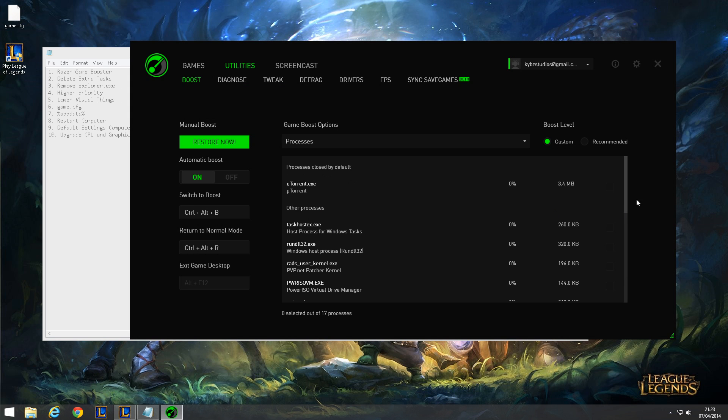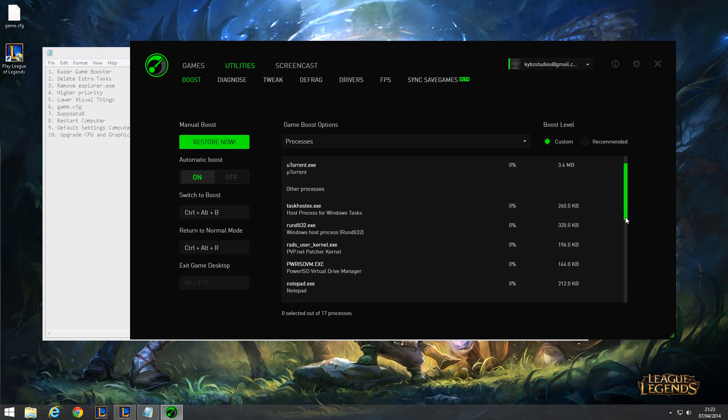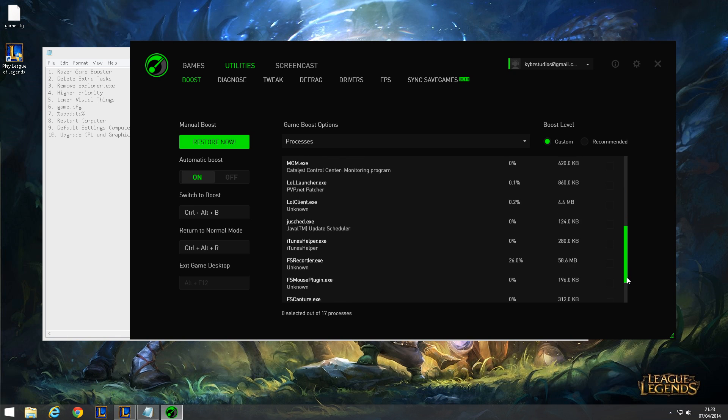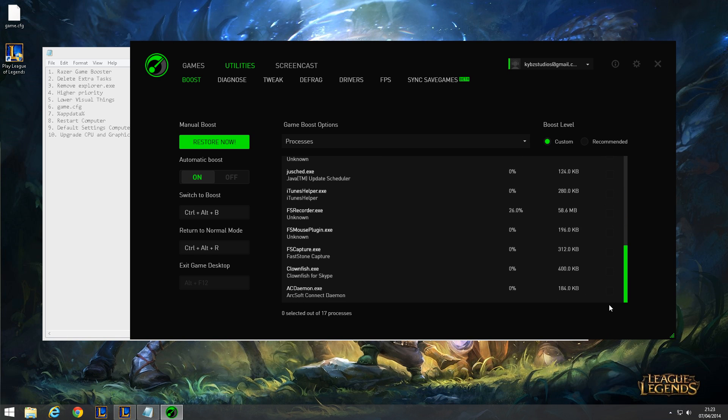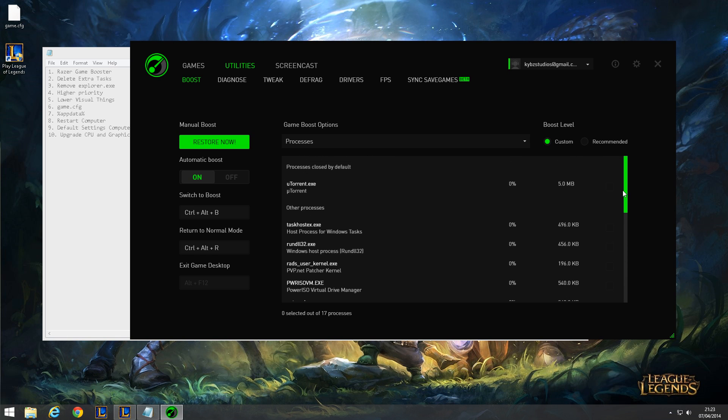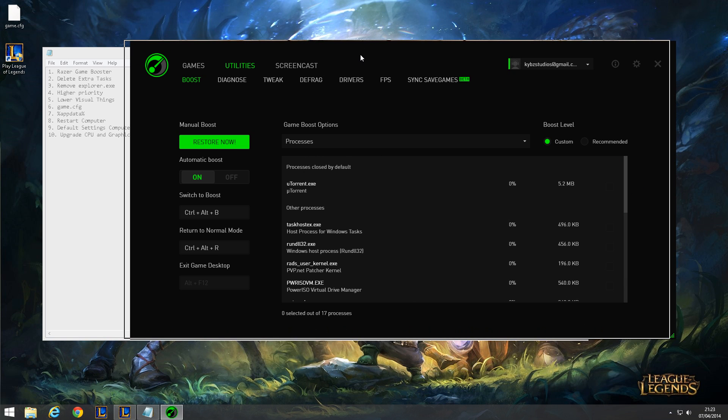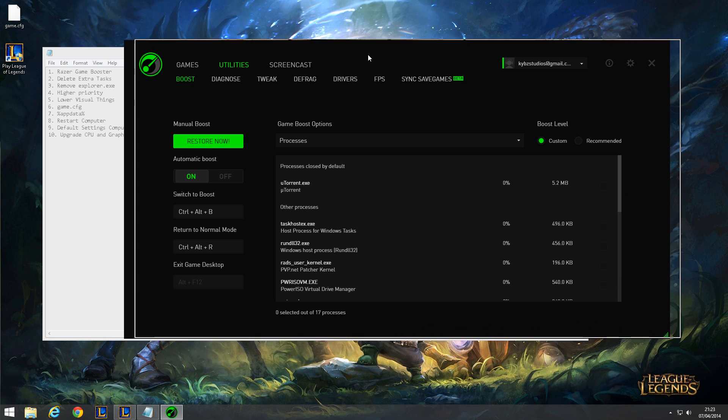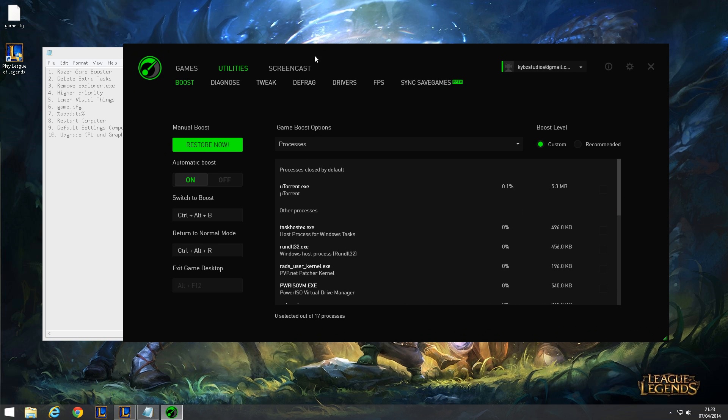But sometimes it glitches and doesn't boost your game, so you want to go to utilities, go to manual boost, and click on boost now. This will basically remove any programs that are not needed, freeing up some RAM to make your FPS go higher.